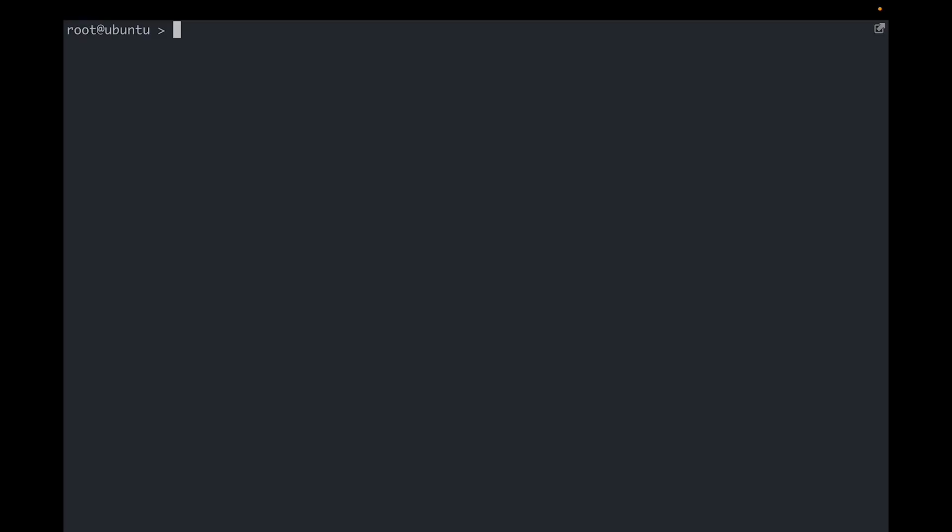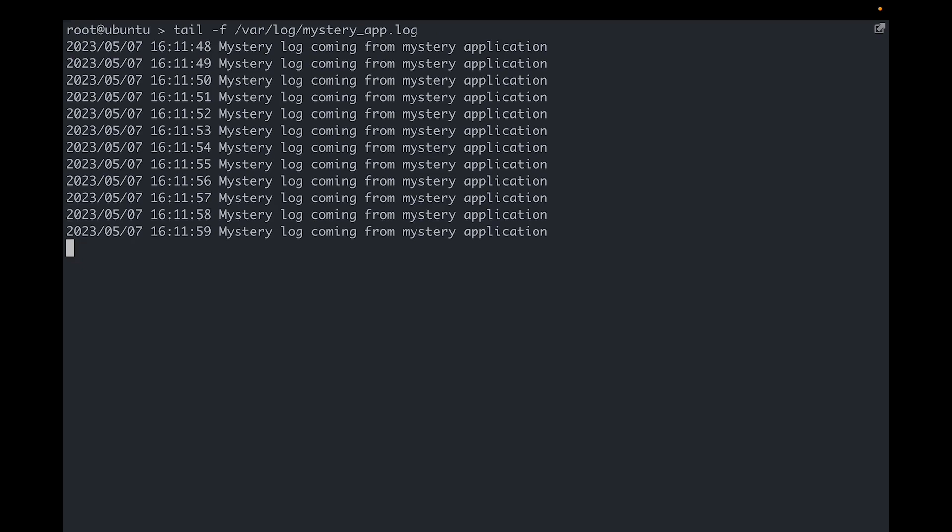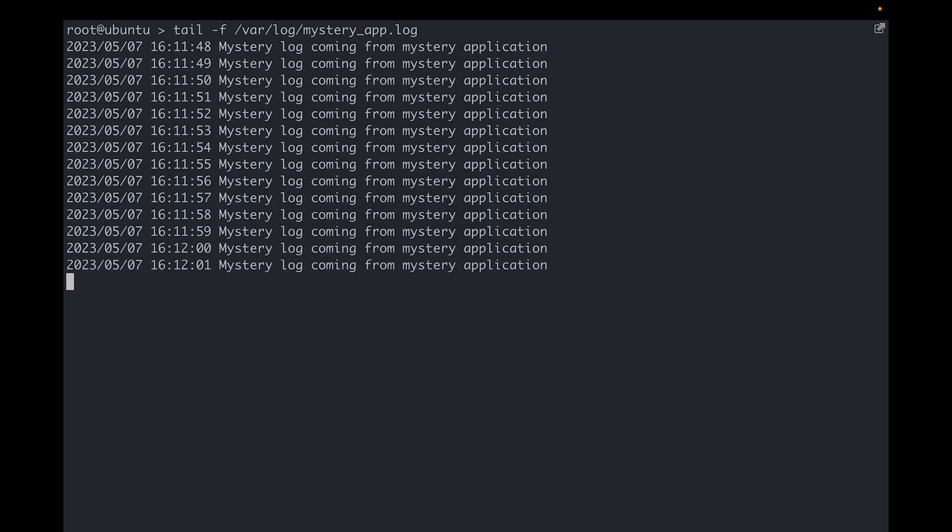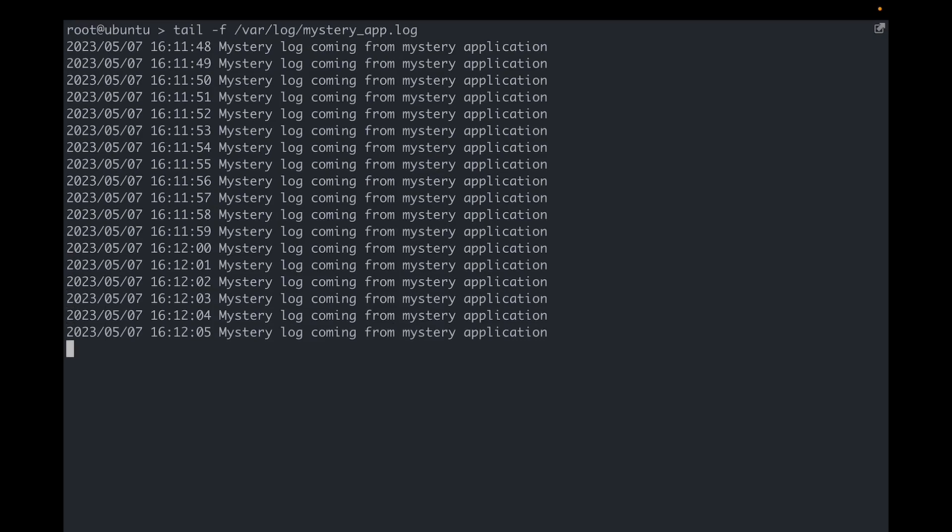Imagine you have a log file, but you don't know which application is writing logs to it and you'd like to find out. We'll take the example of mysteryapp.log, a log file which is being written to, but we don't know anything about the application that's writing logs to it. So it's kind of like a reverse engineering task.